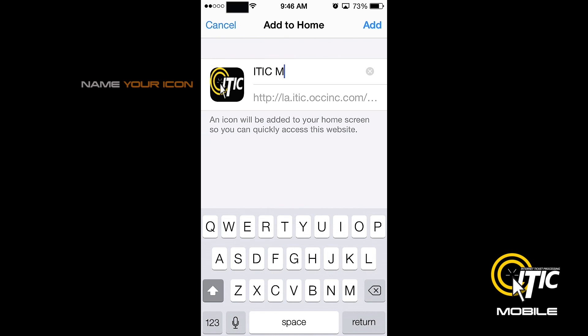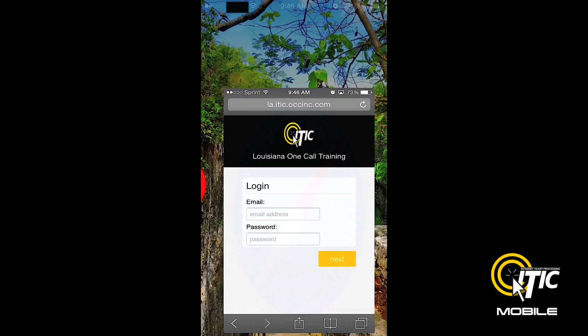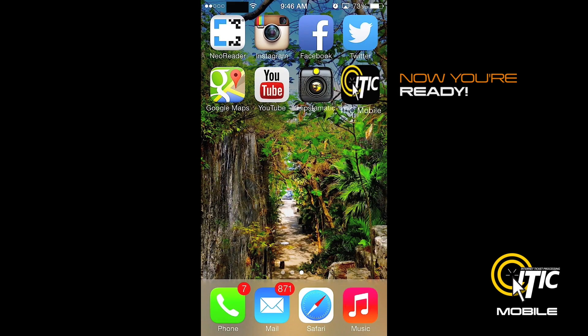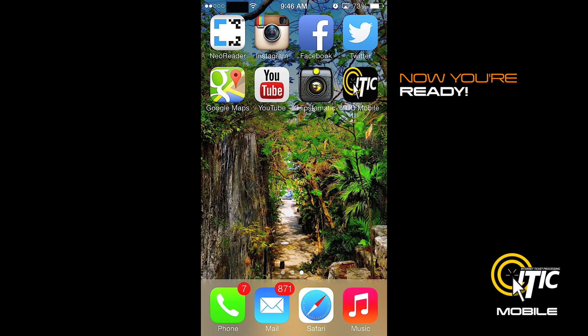Choose a name for your shortcut, then click Add. You can now access iTIC Mobile with a single click.